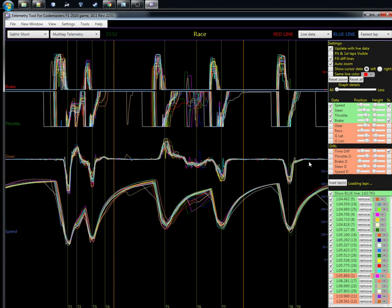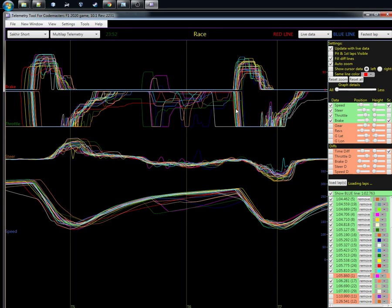When we look at the throttle, you can see this is the area where we need to focus—turns five, six, and seven in Bahrain. That's the place where I know I really need to focus first on braking, getting the braking to happen at the same point, and being able to follow the line.